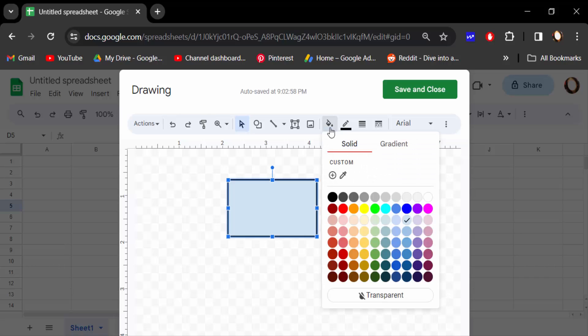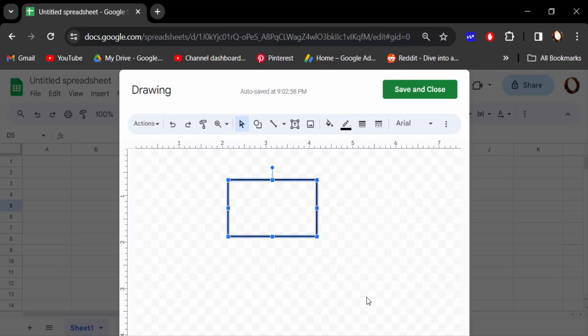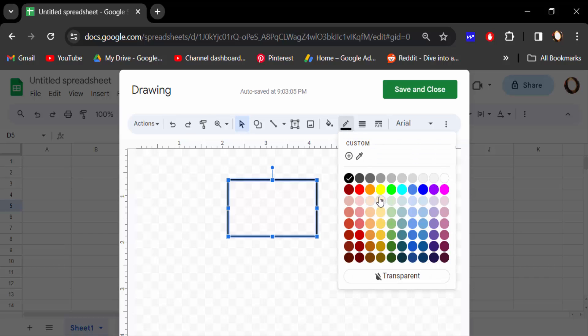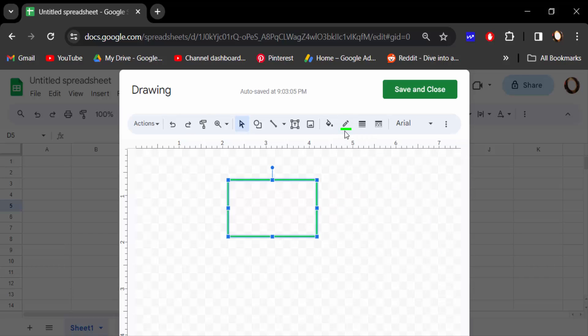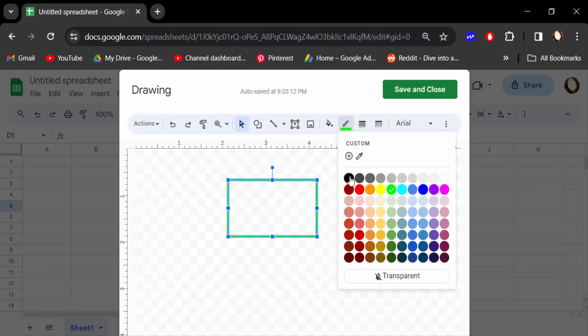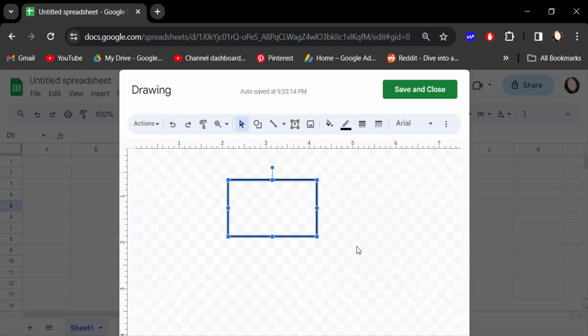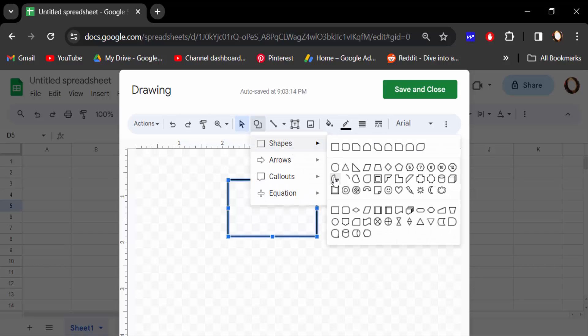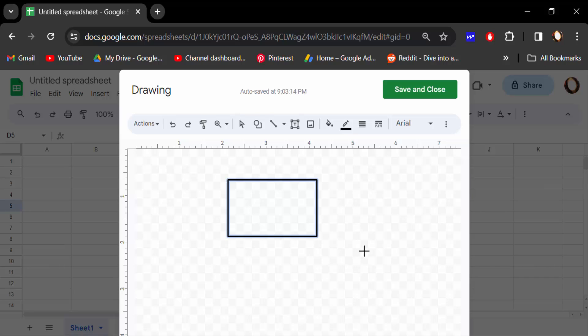You have to also fill this solid color or gradient color and make it transparent. Now go to here in this line color, like is black. Now go to another shape, this is oval. I create oval.